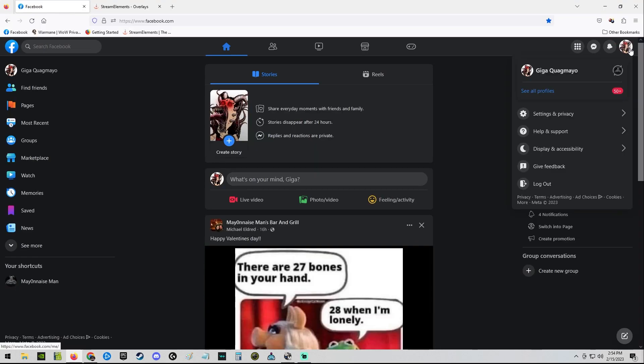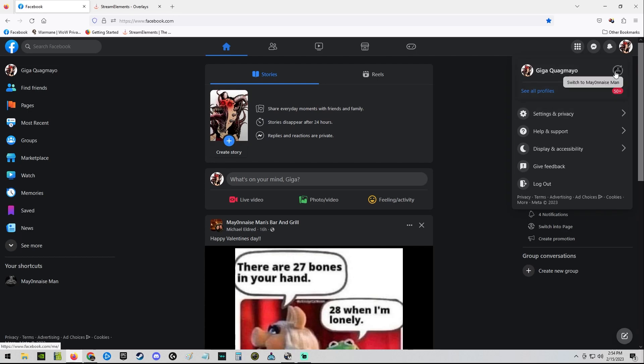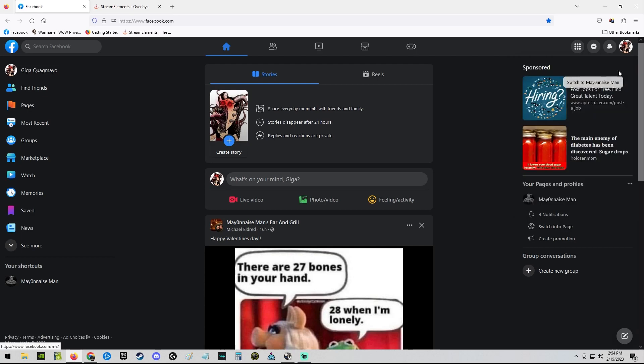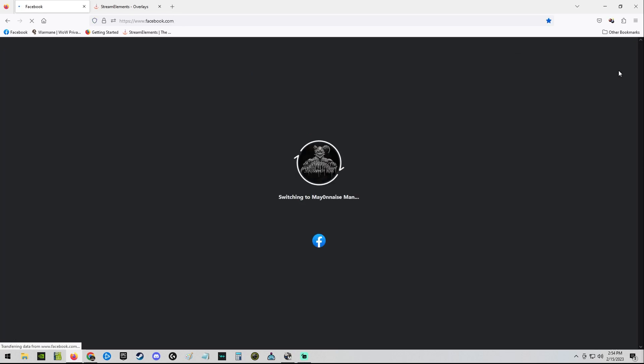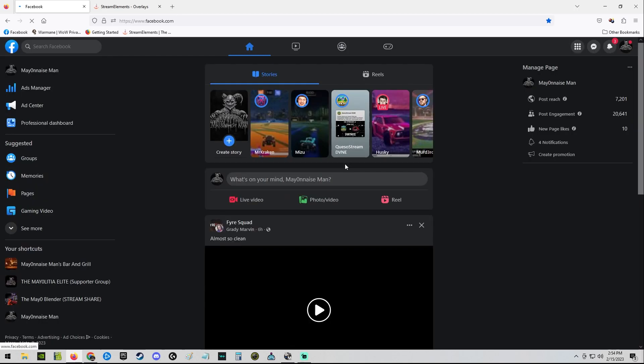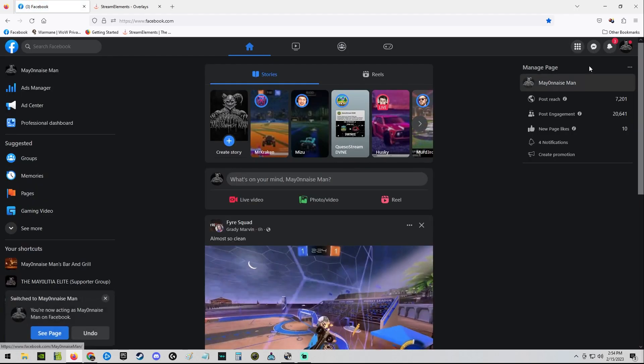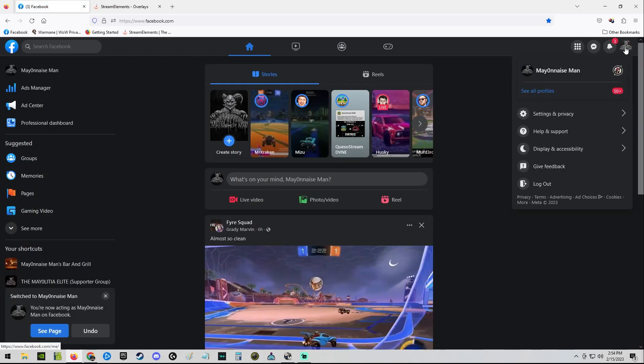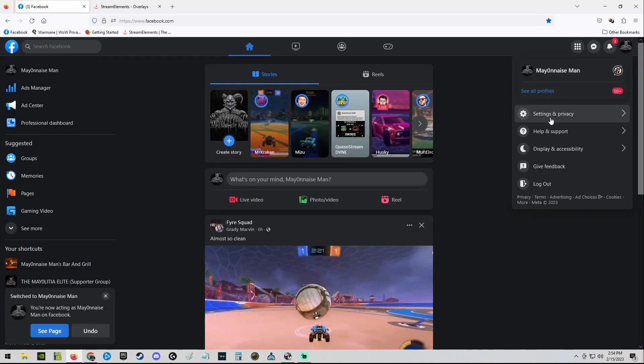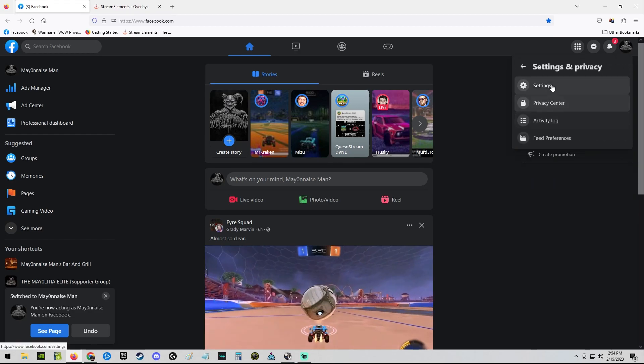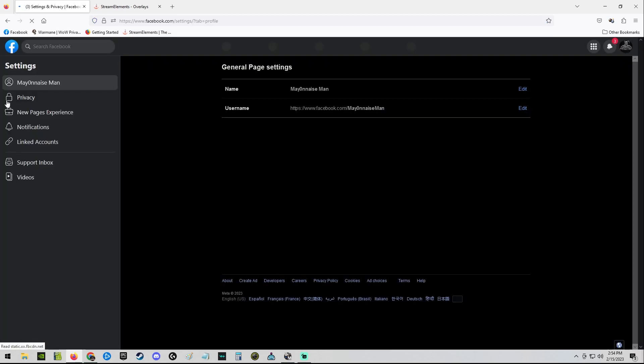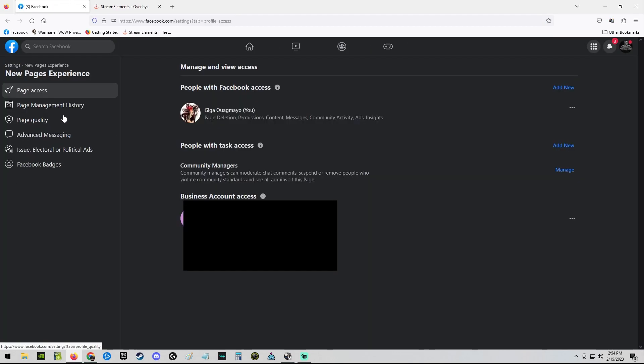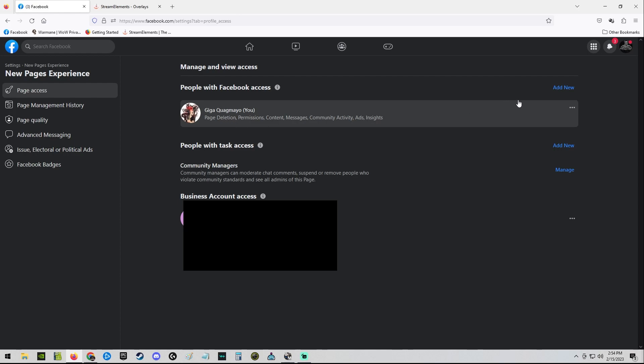If it doesn't, I don't know what to tell you. What you can also try to do is go into the gaming page as your new burner account and go to Settings, New Page Experience, try to invite yourself.